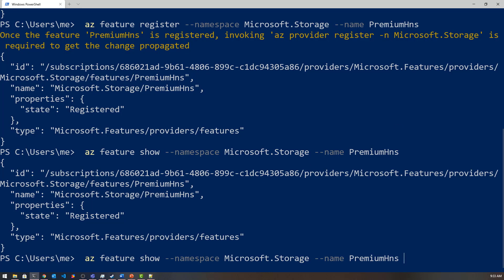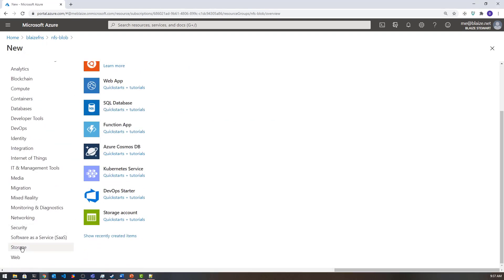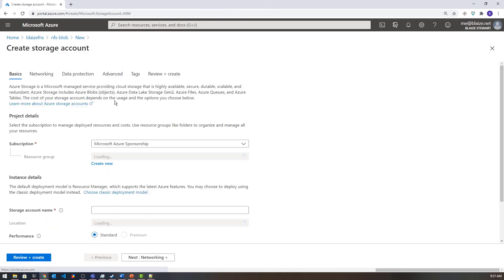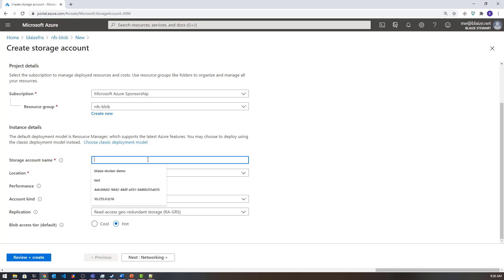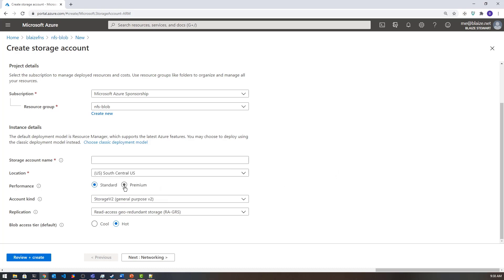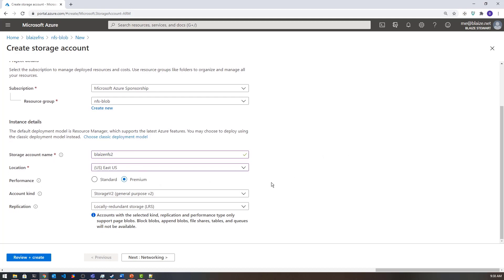The next thing we need to do is actually create a storage account once these features are registered. Let's go over to the Azure portal. Now that I have my features enabled, I can create a blob storage account. I'll come down to Storage, select a storage account, and walk through the wizard. I'm going to select the East US region because this preview feature is available there — it's not currently available in every region. I'm going to call it 'blazenfs2ecus'.